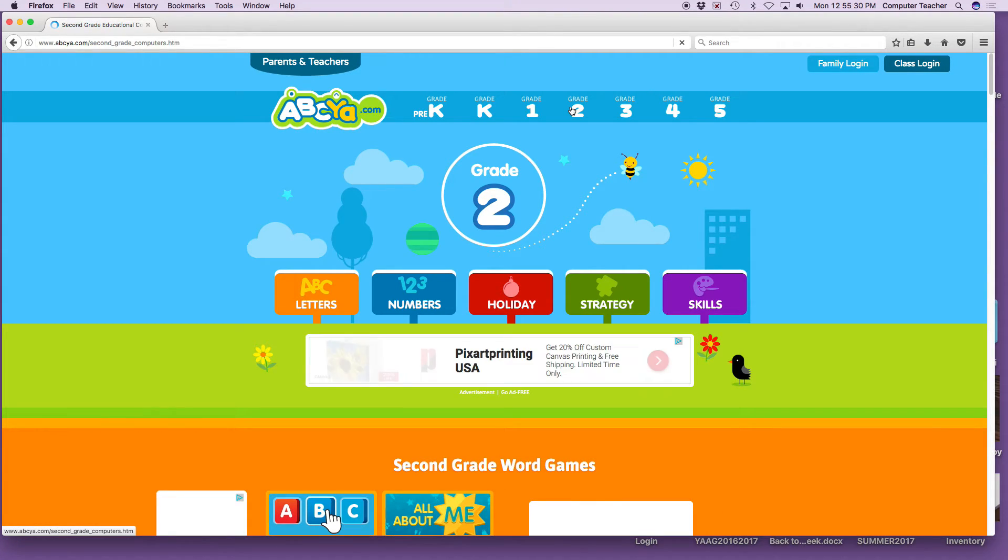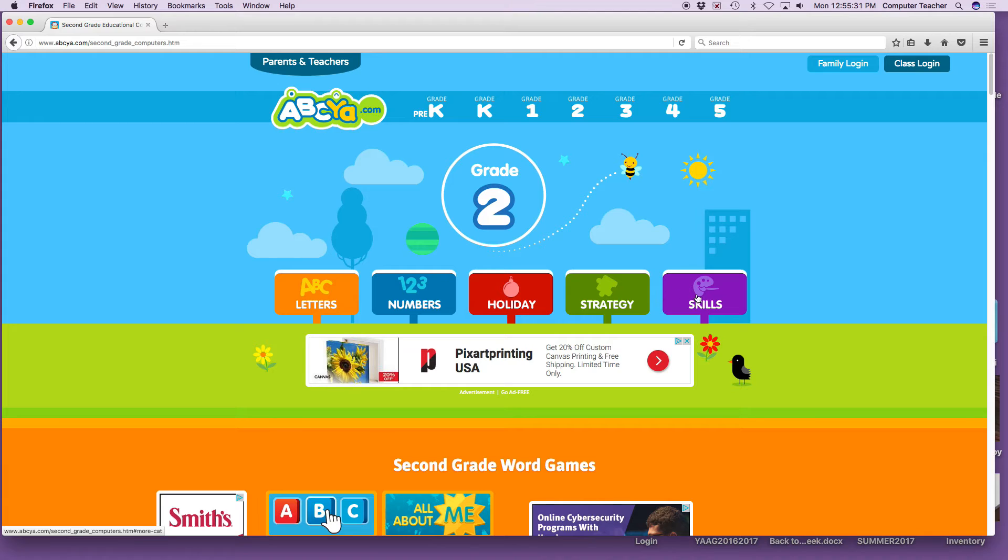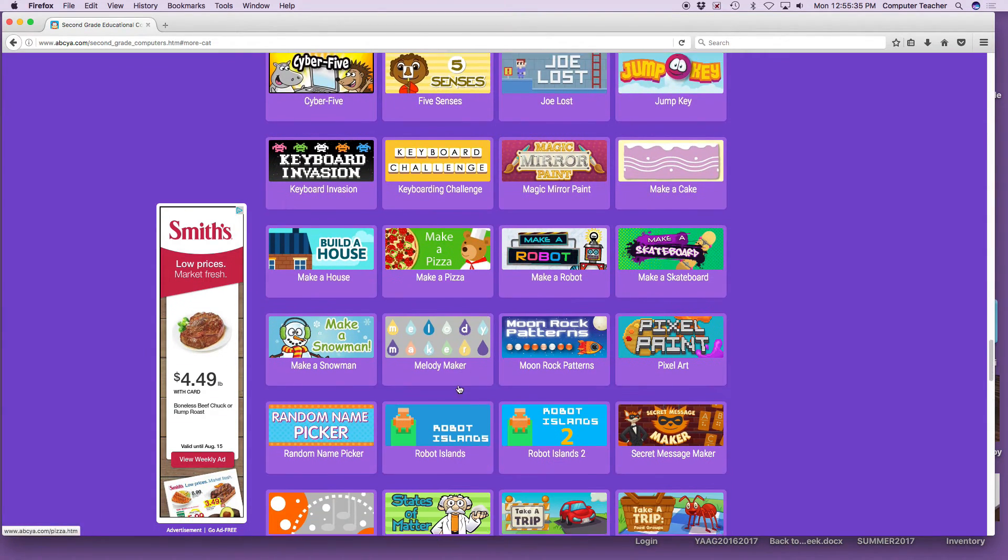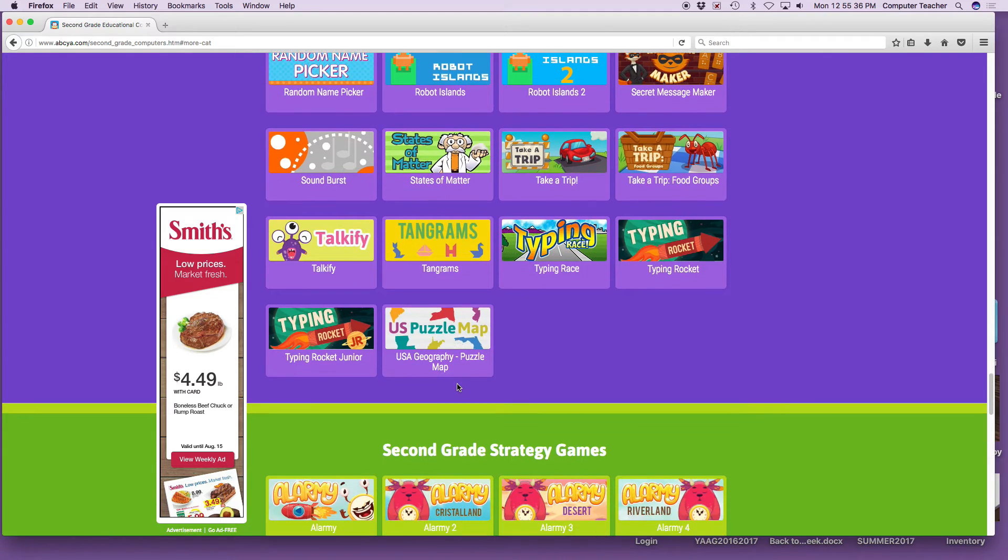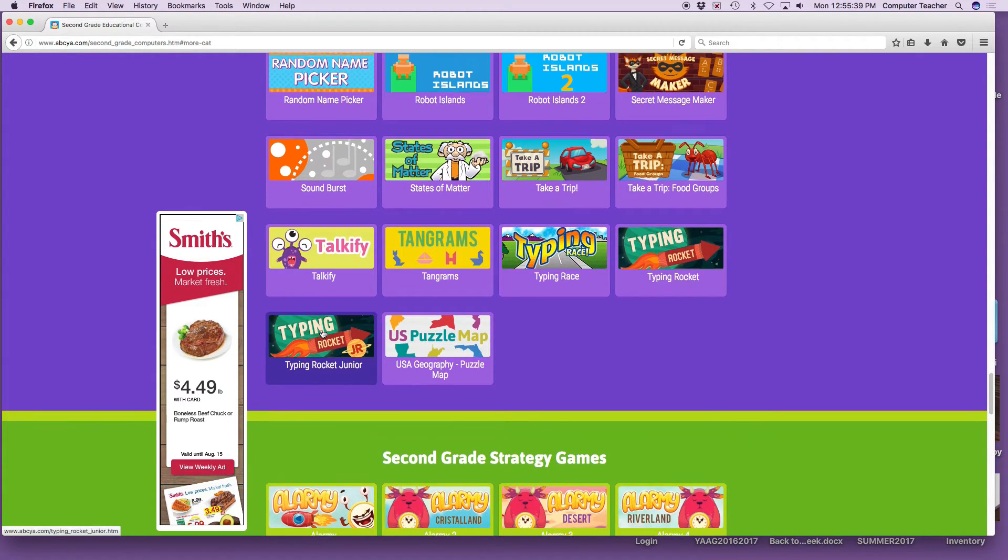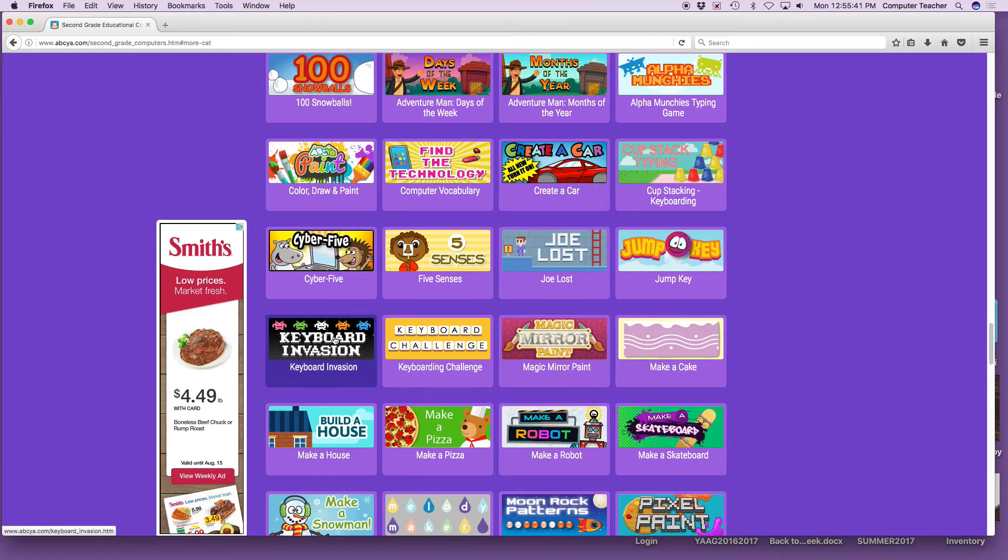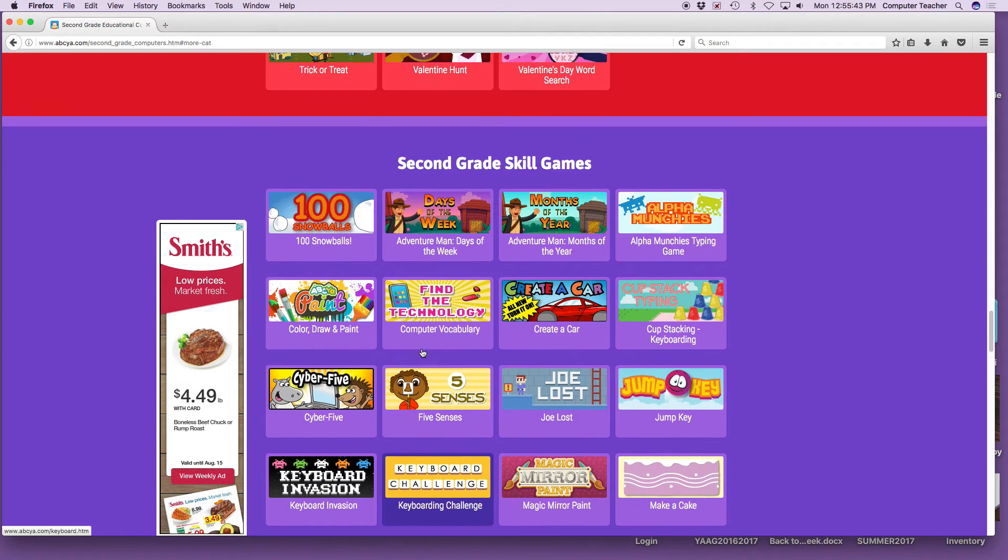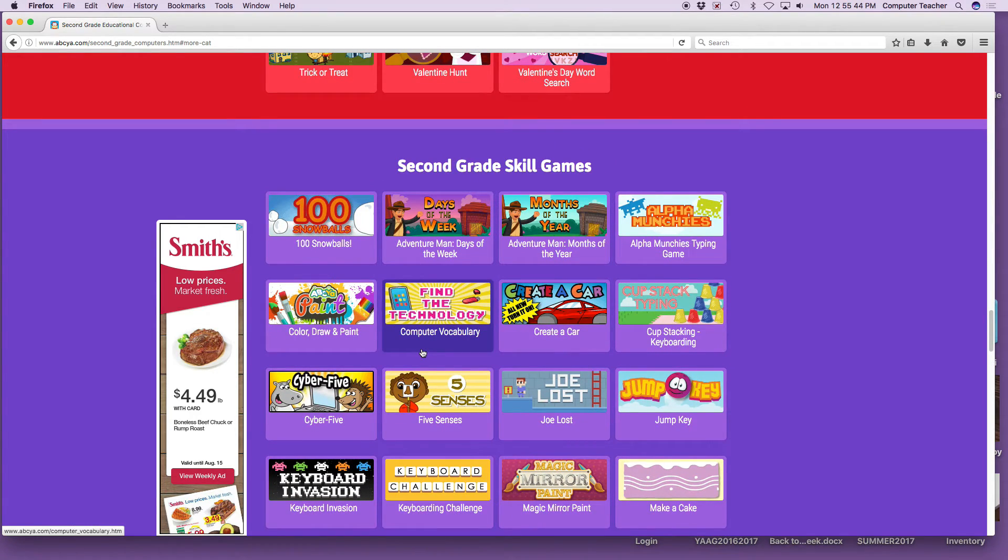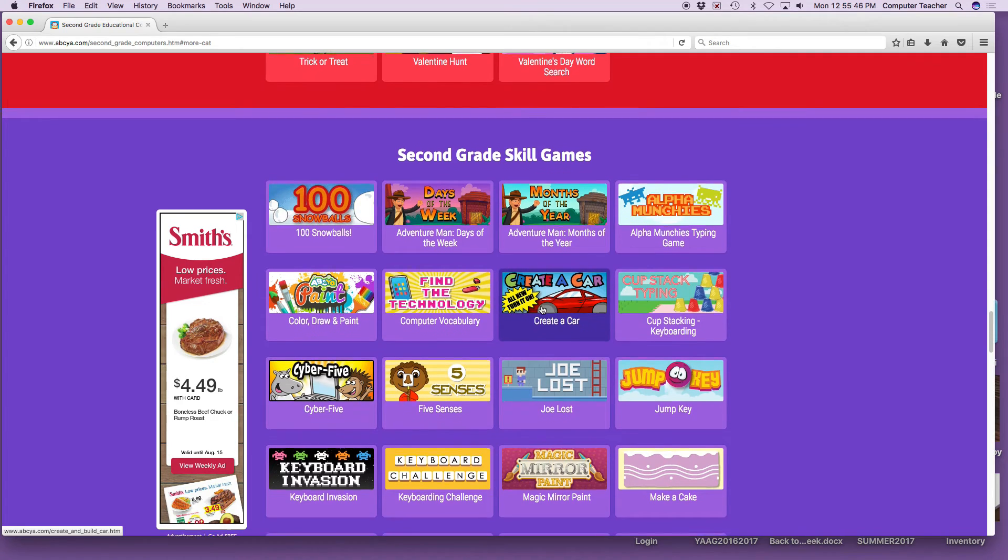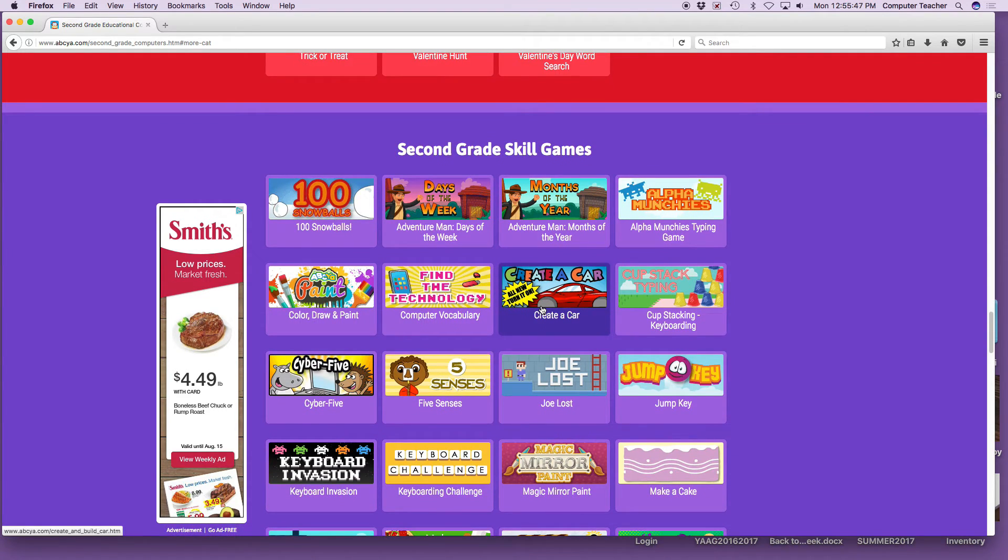Then you go back to grade two, or one if you're in first grade, or K if you're in kinder. Everybody goes to purple and find some other game that you like. There's lots of typing games: typing rocket junior, keyboard invasion, keyboard challenge, lots of keyboard games as well as some other games. Now at the end when it's time to go, who remembers what we do?